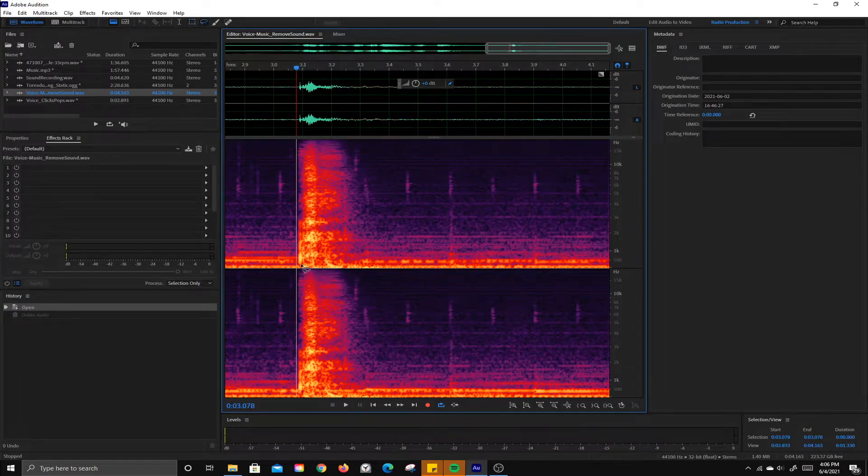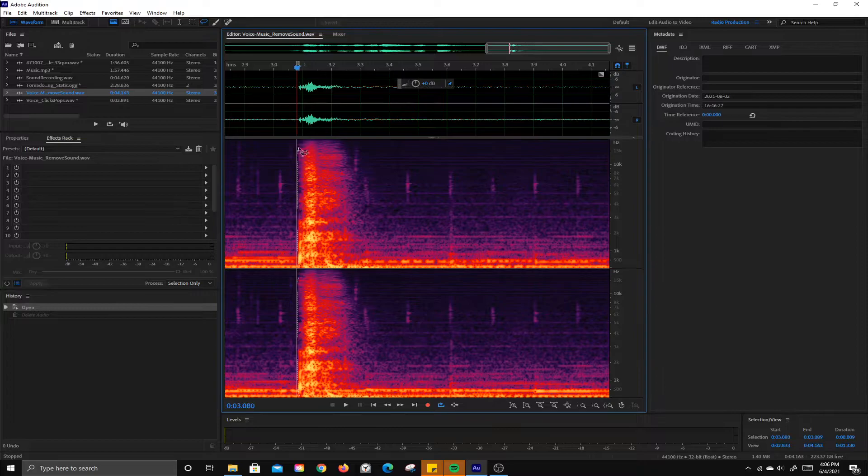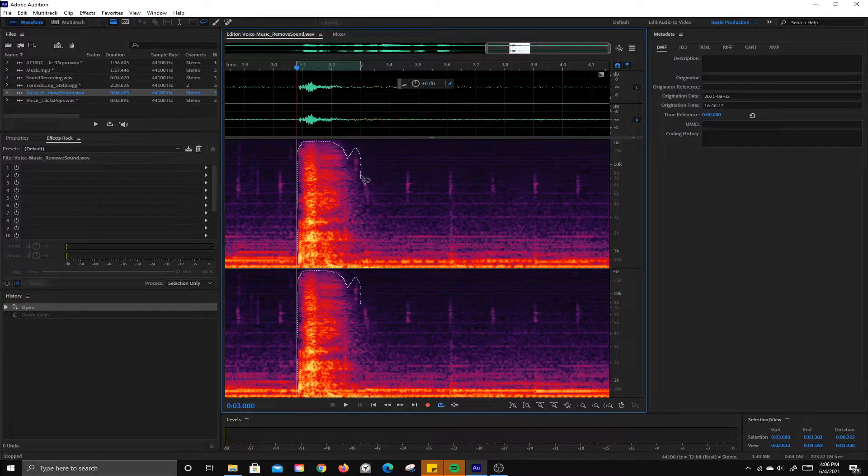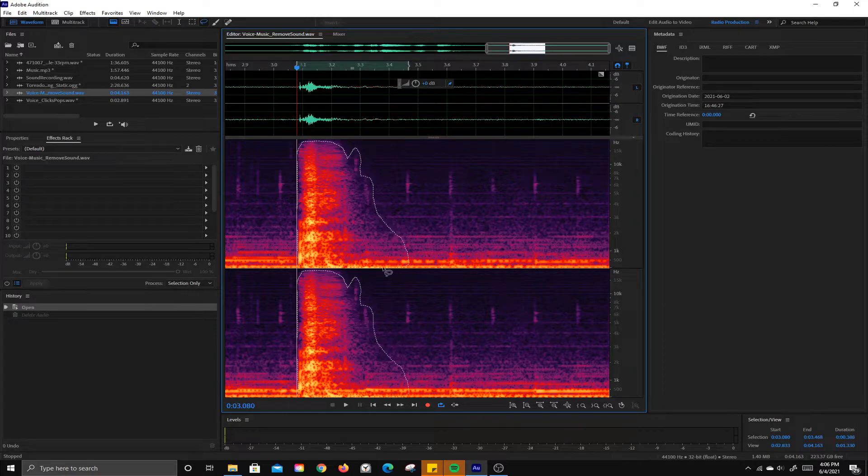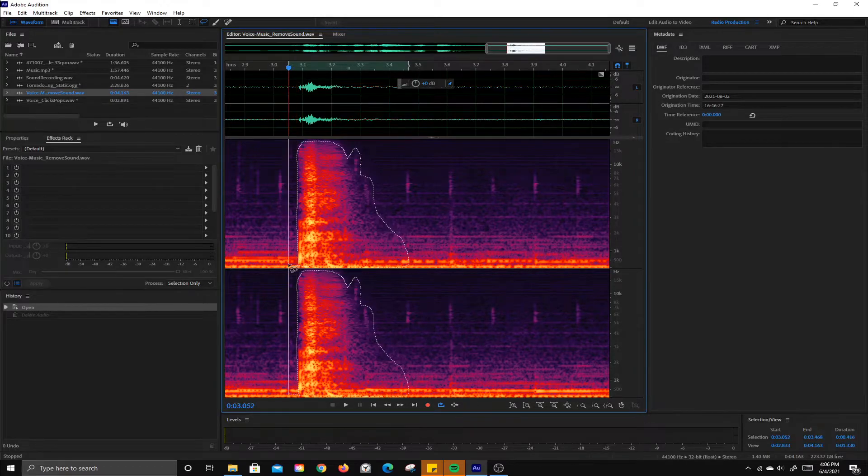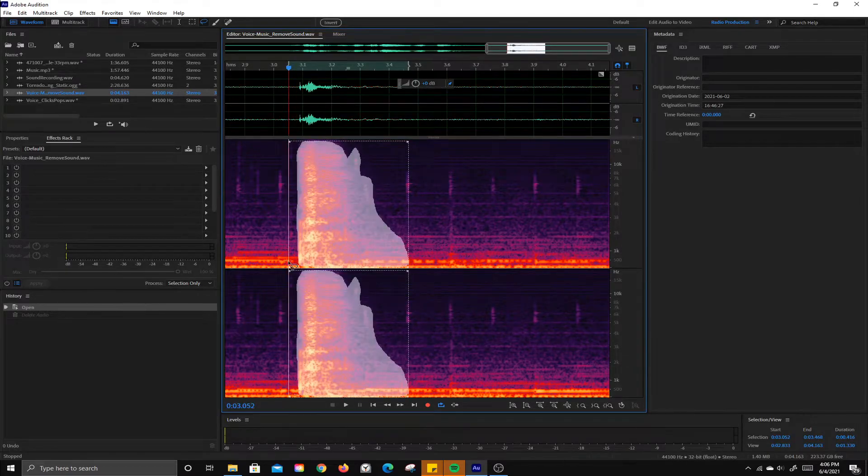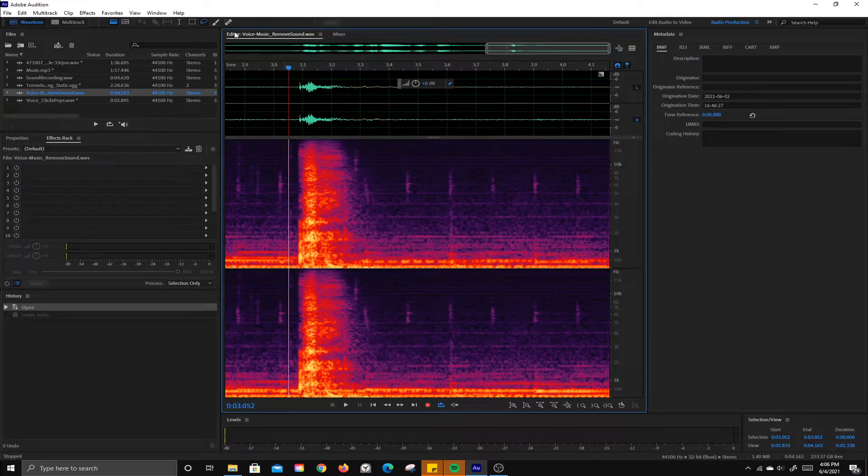The next one is the lasso tool. That will allow you to freehand select it. That way you don't have to get everything. It can be pretty precise with that tool. I'm going to deselect that.